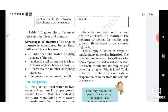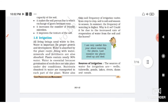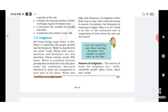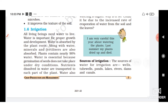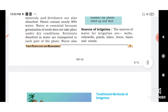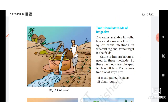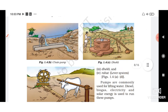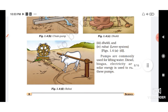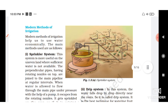The time and frequency of irrigation varies from crop to crop, soil to soil, and season to season. For example, during the rainy season we can't give a lot of water to plants because they're already getting it from rain. Sources of water for irrigation include wells, tube wells, ponds, lakes, rivers, dams, and canals. Traditional methods of irrigation include the moat, chain pump, dhekli, and rahat.